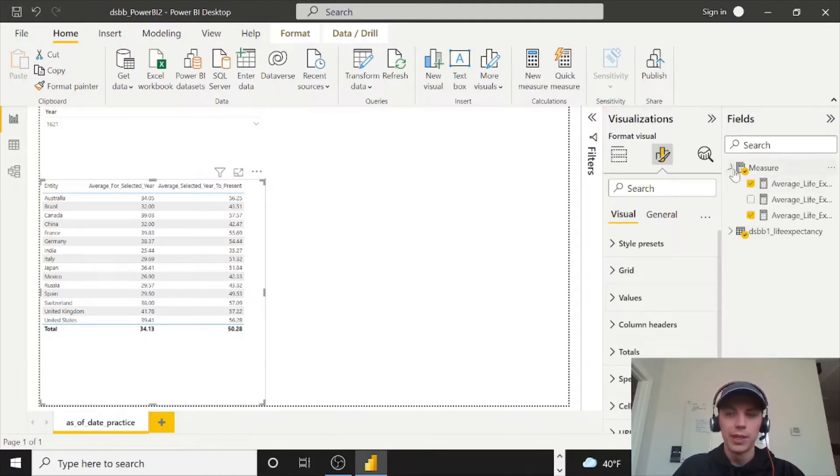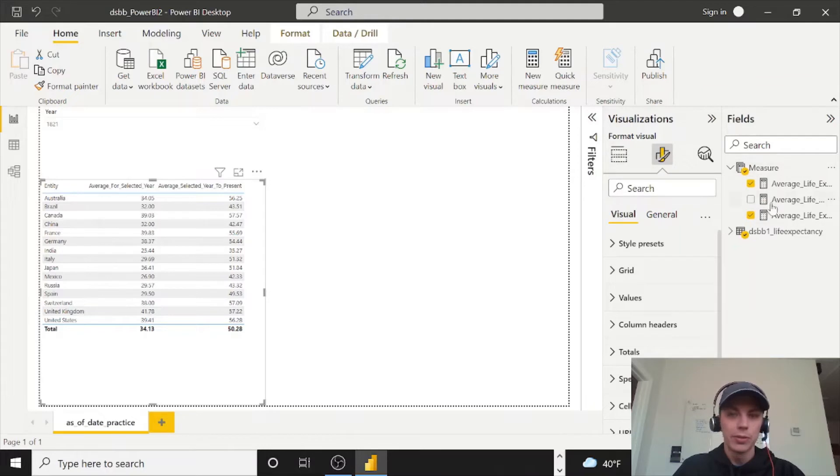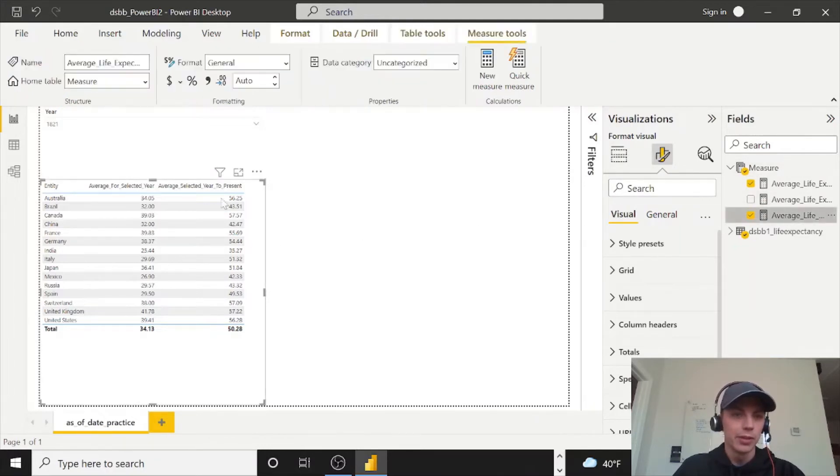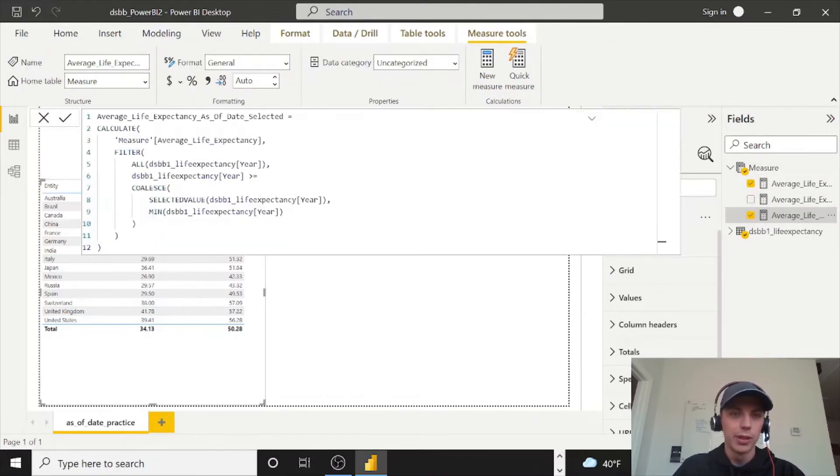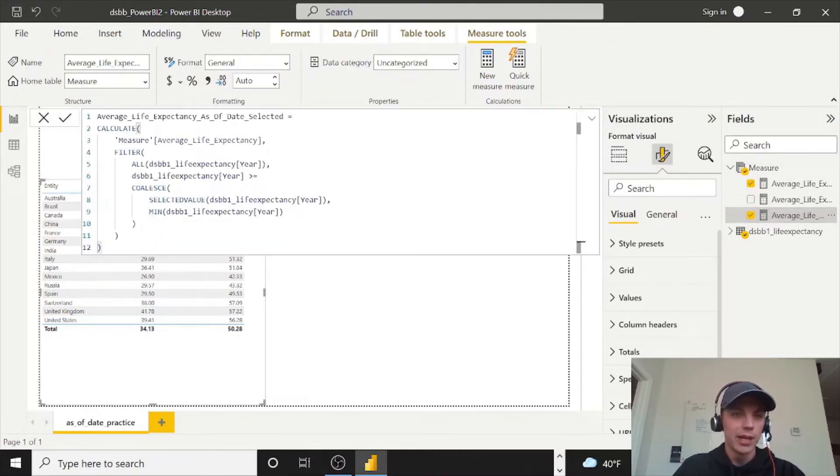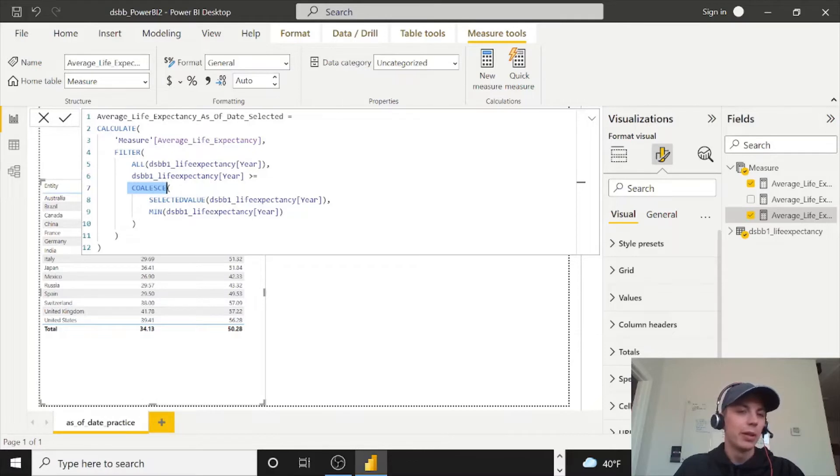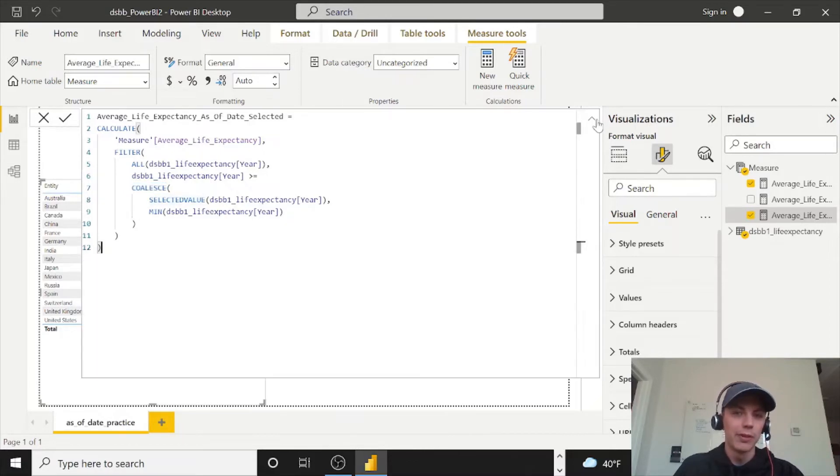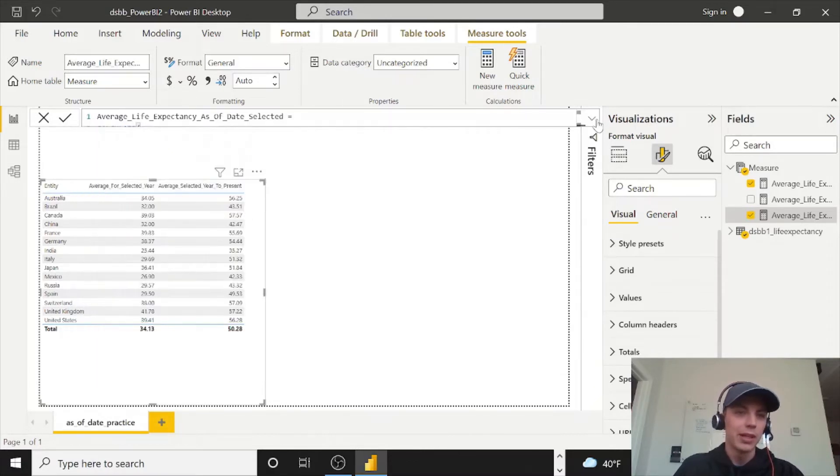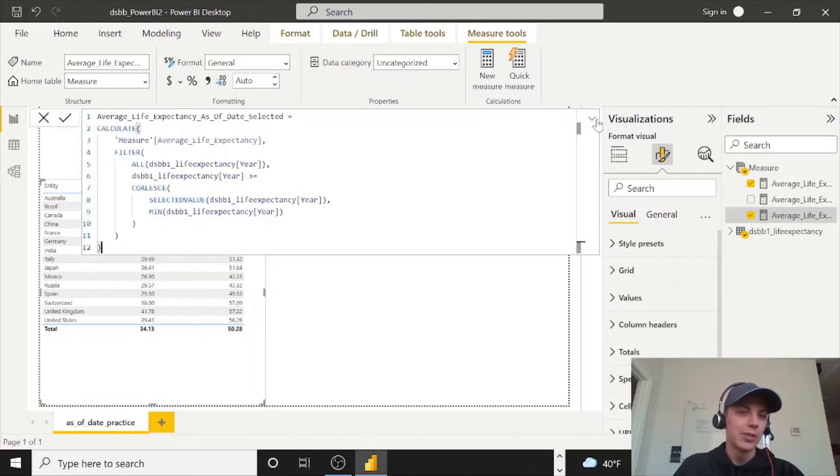I also have the updated measure in here. So the one that we're using select year to present, this is what it's called as of date selected. It has that coalesce that I had mentioned. You don't need it now that you have the single select on, but it also doesn't hurt. It's foolproof if you don't have a single select.